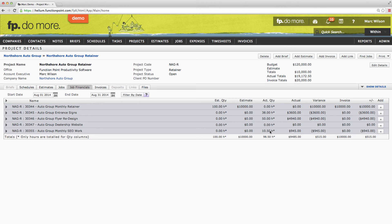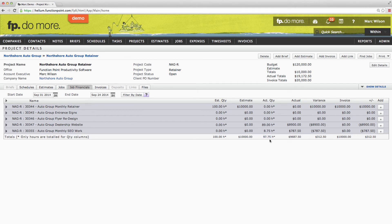If we'd like to see how this retainer is performing in the month of September, we would do the same thing. I'll enter my start date as September 1st, the end date as today's date, and choose to filter by date. I can now see that our 100-hour, $10,000 monthly retainer for the month of September currently has 97.75 hours against it, coming out to $9,687.50. We're currently under the retainer value by $312.50. We've already invoiced on the first of the month, so we're currently up by $312.50. However, there's still another week to go in this month, and at this rate it looks like we're going to be going over our retainer amount for the month of September. Furthermore, we can see that almost all of the time was spent working on the new dealership website.